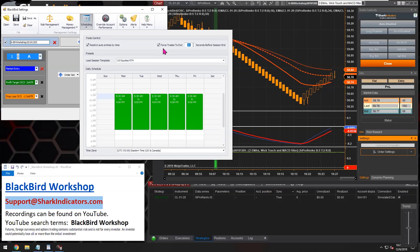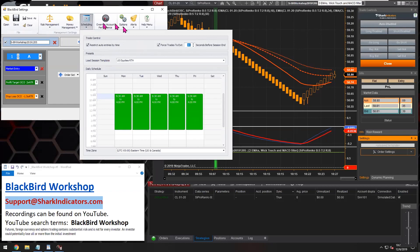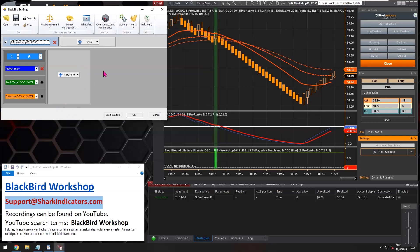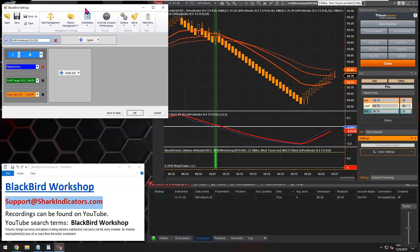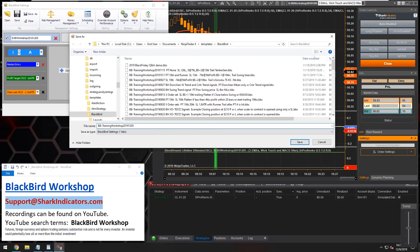So basically 30 seconds before 4 p.m., Blackbird will make sure that all of your open positions are closed or flattened out. Well, I shouldn't say all. Blackbird will close out all of its positions. So if you have any trades on from other sources, Blackbird can't close out those orders. Blackbird can only close out any positions that it had opened up. OK, so anyway, there's a quick little overview of the scheduler.